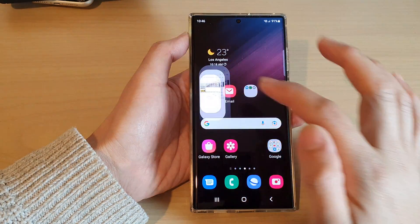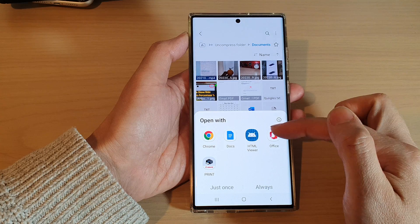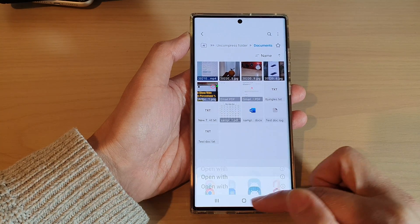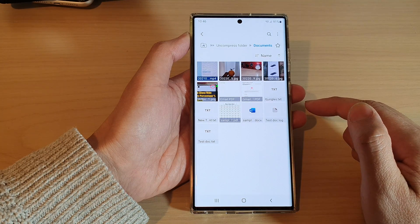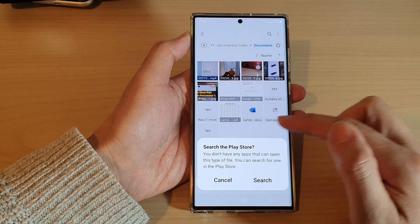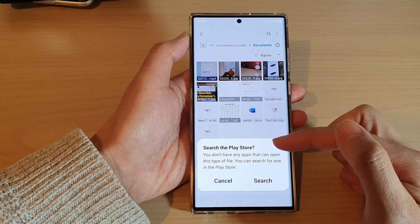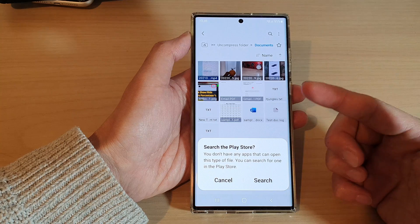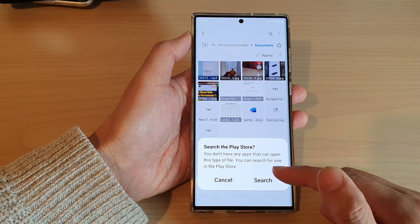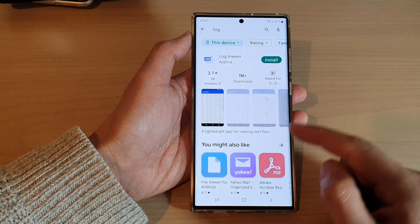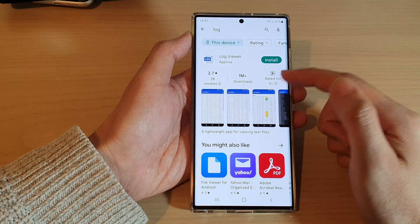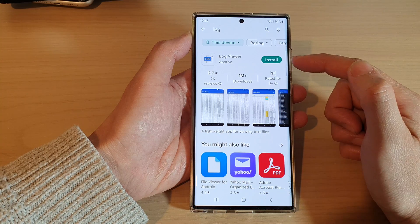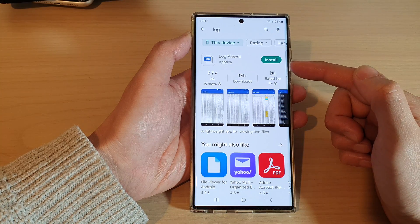And that's it — that is how you can associate an app with a file type on the Samsung Galaxy S22 series. Now, if you open a particular file type and it does not offer any apps, this is because the apps installed on your device do not support that file type. In that case, tap the search button, search for a compatible app in the Play Store, download it, and you will then be able to open that file.